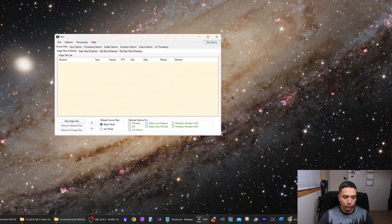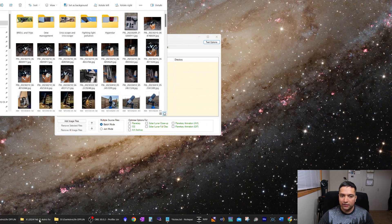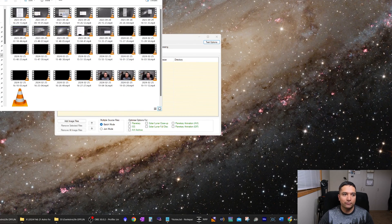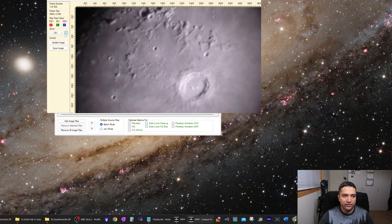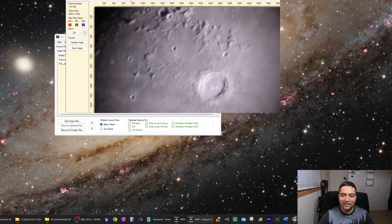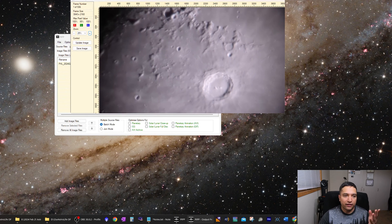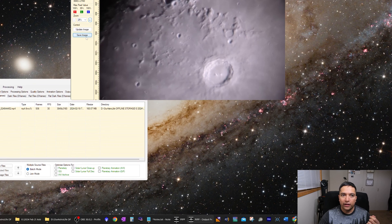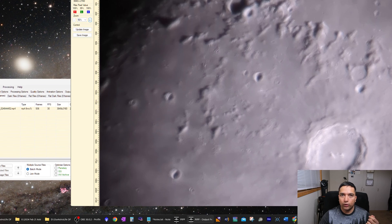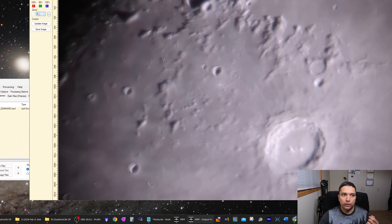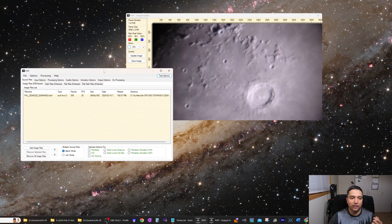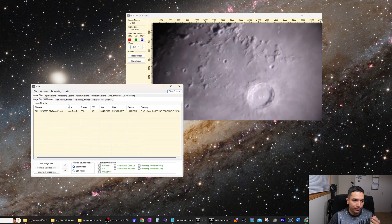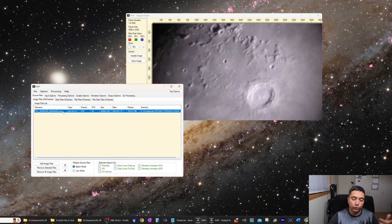Once that's done, we will open up the videos that you have taken. This is a video I took of the crater Copernicus through my Google Pixel 6a cell phone and my 16-inch Dobsonian telescope. The data looks quite good. I'm just going to resize it to 25% so we can see the rest of the screen. You just drag and drop the file into PIPP to open it — this is an MP4 file which our astro programs cannot use.